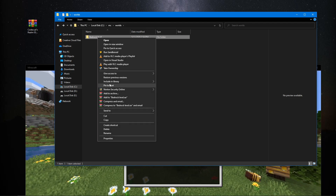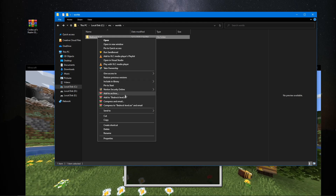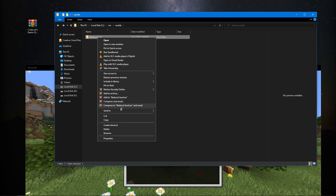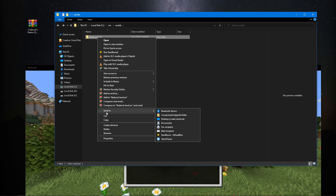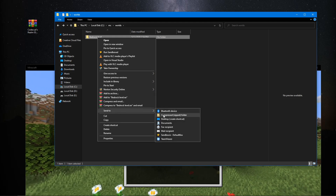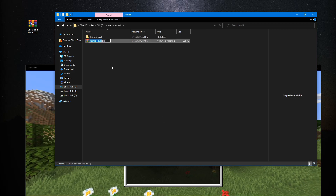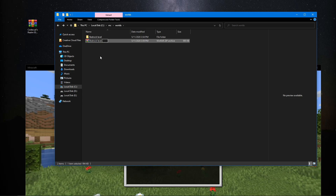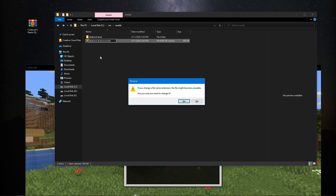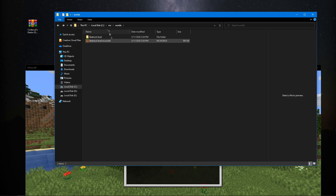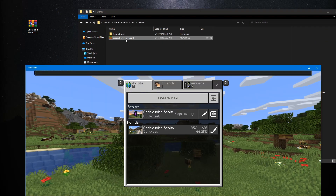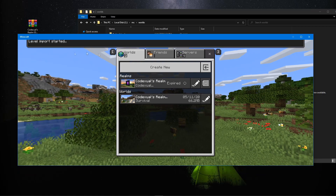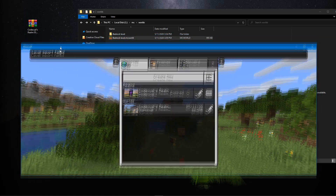Right-click the folder and send it to a compressed zip folder. Then rename it from dot zip to dot mcworld and hit yes. Now all you have to do is double-click on this and it's going to start loading the world — it will automatically import it.